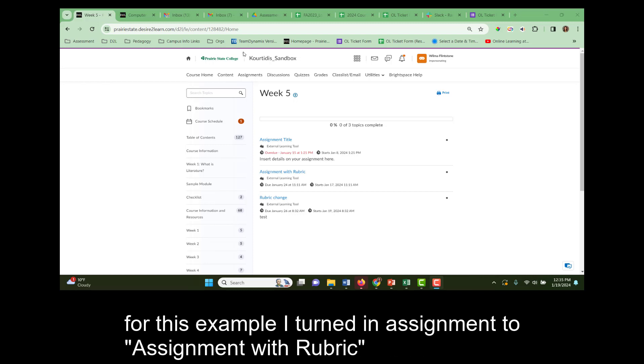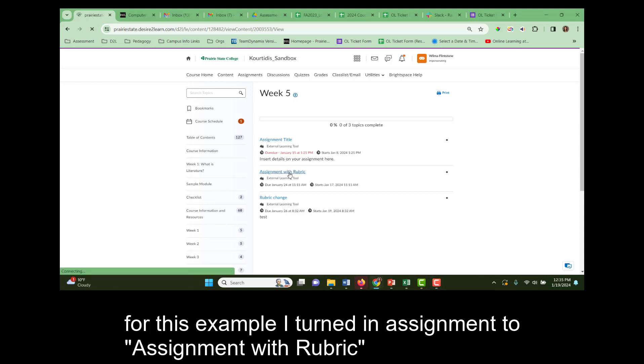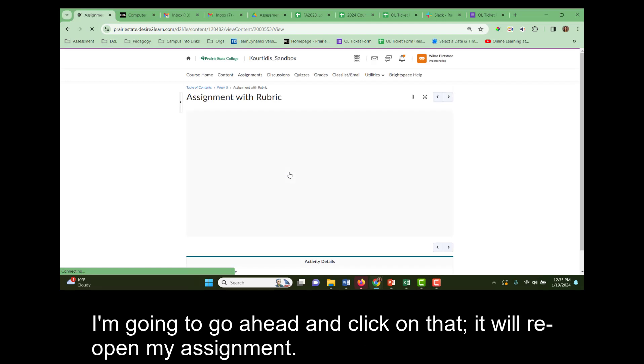For this example, I turned in an assignment to Assignment with Rubric. I'm going to go ahead and click on that. It will reopen my assignment.